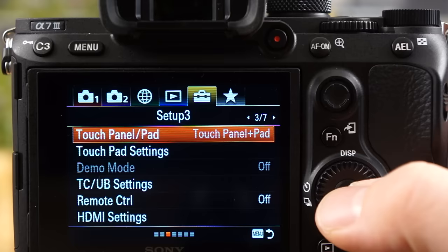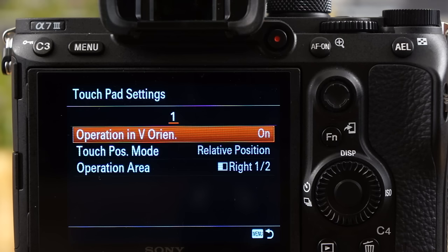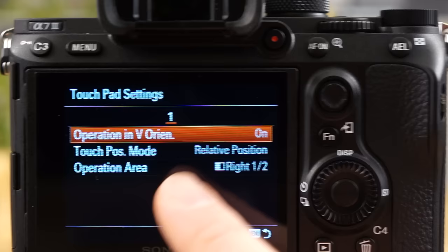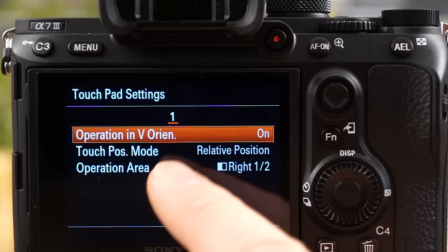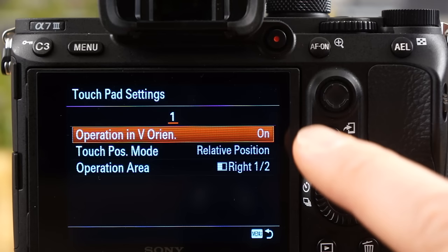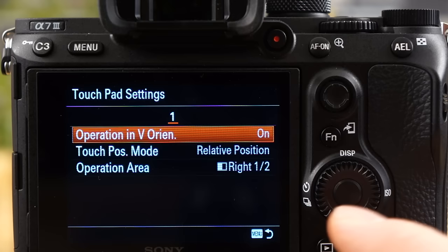Now, touch pad settings. When you're in the vertical orientation, like if you have the camera tilted the other way, so you're shooting vertical as opposed to landscape style like it is right now, you can turn that off. And the reason why you might want to is it's possible that your nose or something might be rubbing the screen if you're using the EVF in a vertical position, and it might be changing your focus point on you. So you can turn that off if you want. That's actually a really nice feature. I have it on for now. I haven't ran into any problems yet.